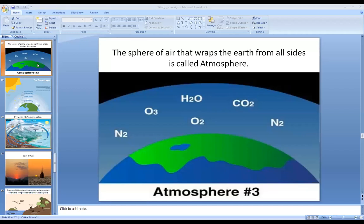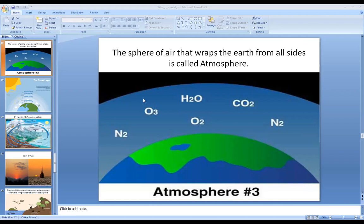The sphere of air that wraps the earth from all sides is called atmosphere. It extends approximately up to 1600 kilometers from the surface of the earth. It cannot be seen clearly with the naked eye, like the lithosphere or hydrosphere.